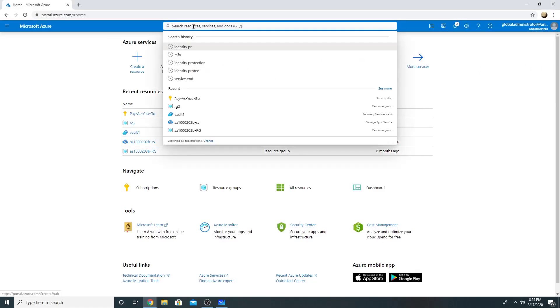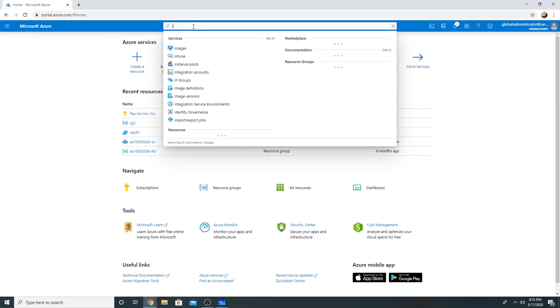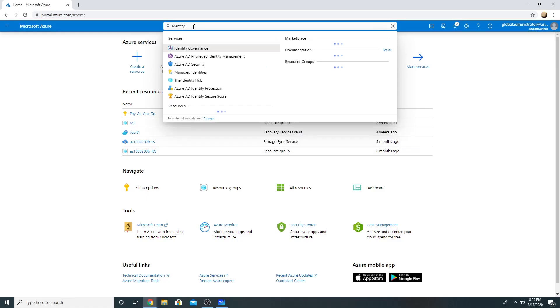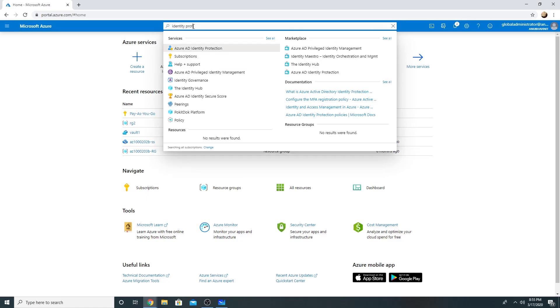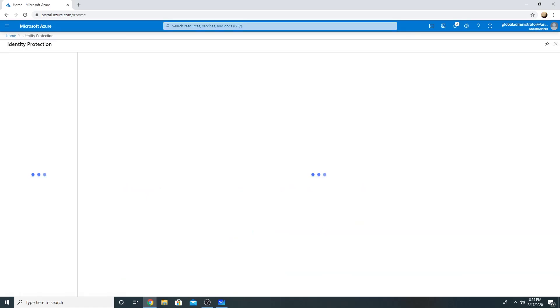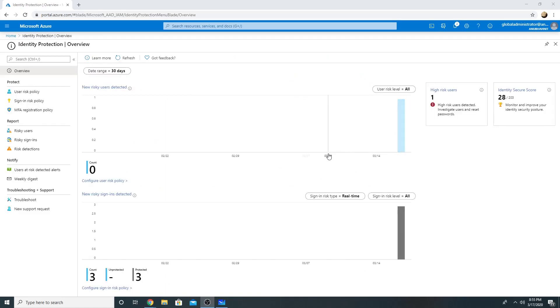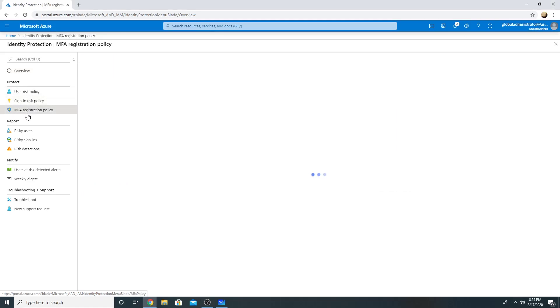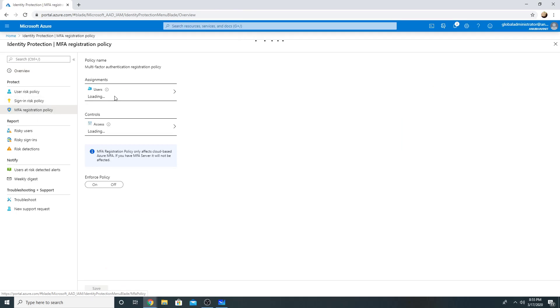Here I am in my Azure portal. I will go to Azure AD identity protection. So this is the MFA registration policy, this is sign-in risk, and this is user risk policy. So first of all, we will set up the MFA registration policy.